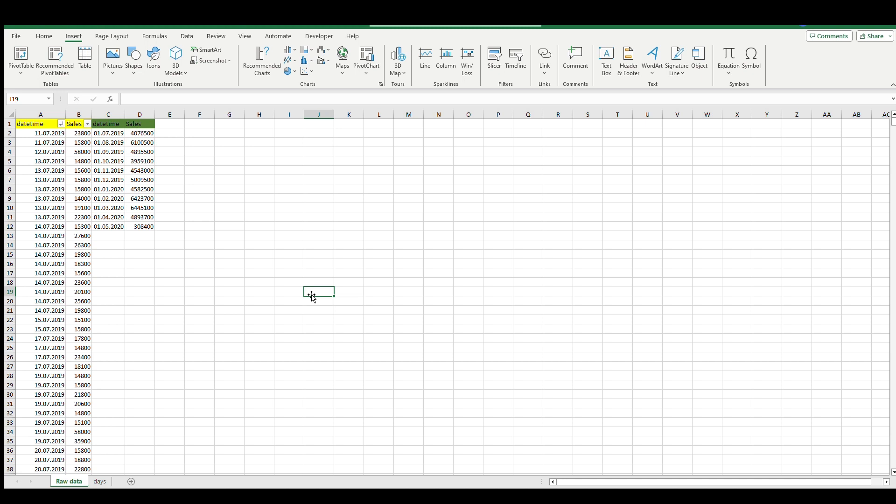Hi everyone, welcome back to my channel. Today we'll talk about visualization and how it helps us understand our data. I downloaded the data from Kaggle - this is bakery sales data and here we have raw data.